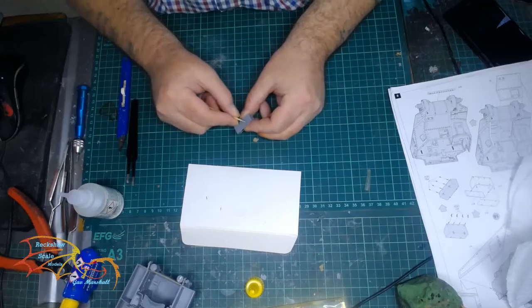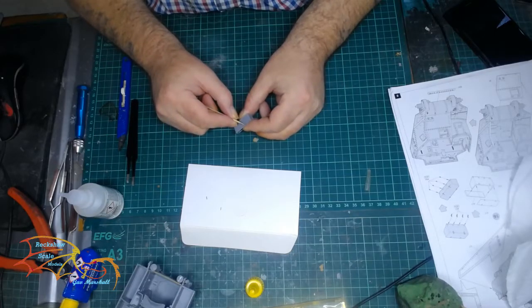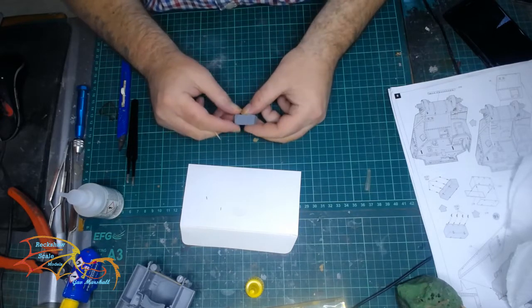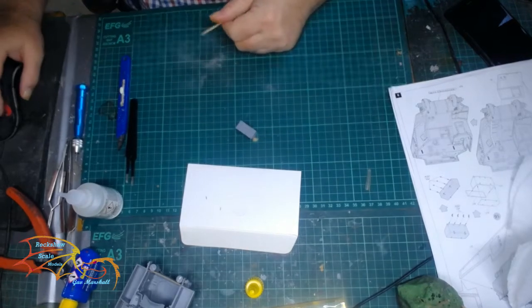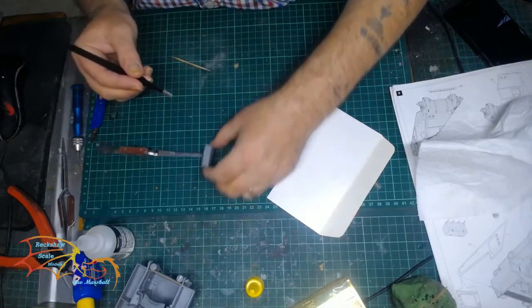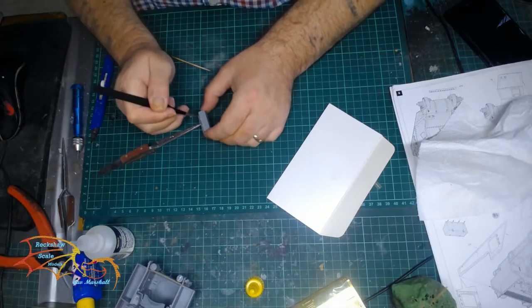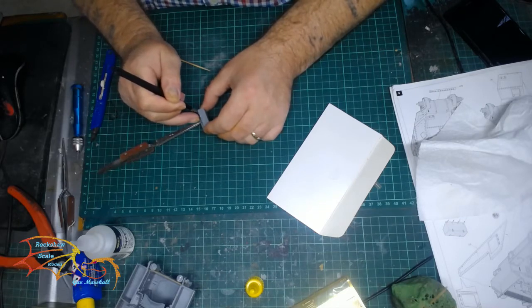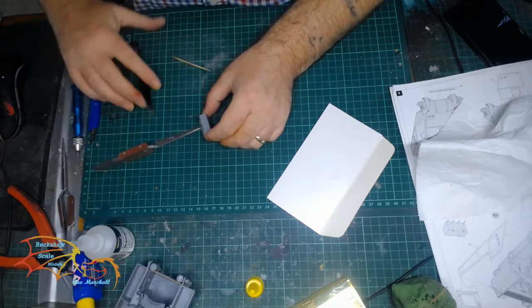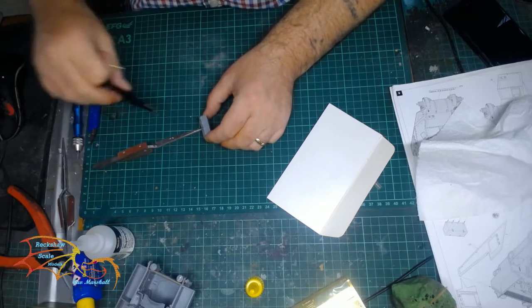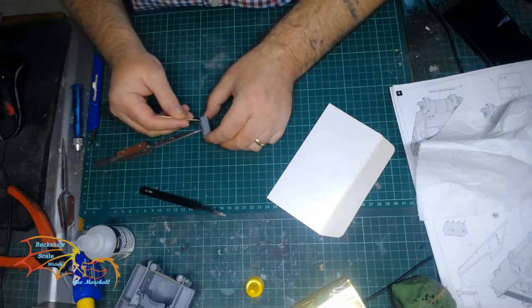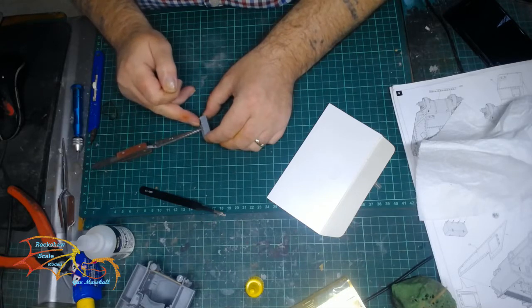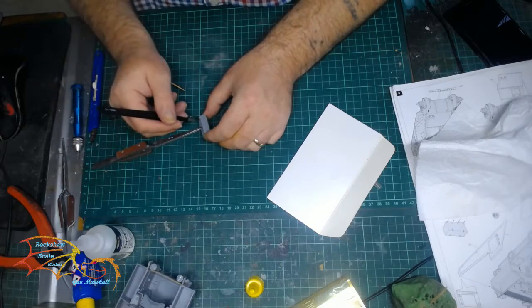The two storage boxes have a number of photo etched parts to go on. These are mainly just little holding brackets. Each one has to be bent into position before placing it on. Now I bent them before putting them on, but if they are too small for you to do, place them on when they are flat, and once they are dry, just anchor them down and gently lift them up with your finger to the required position.